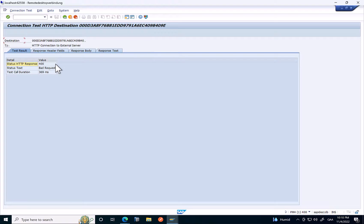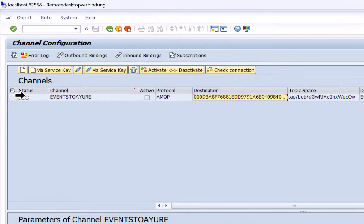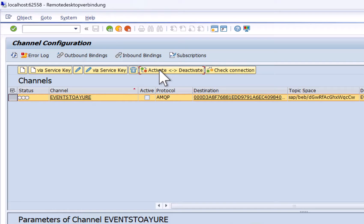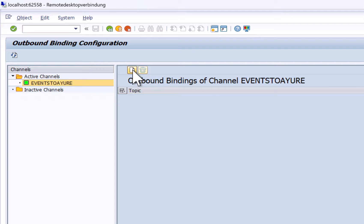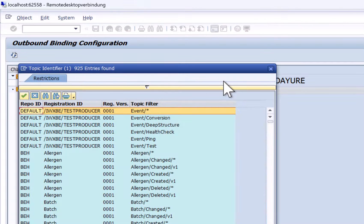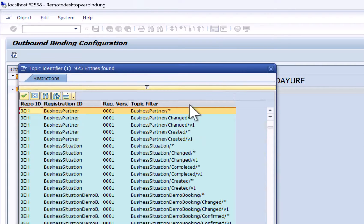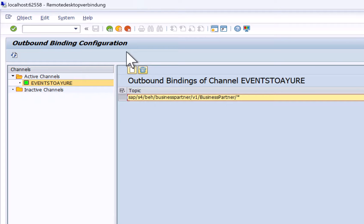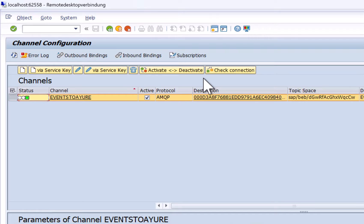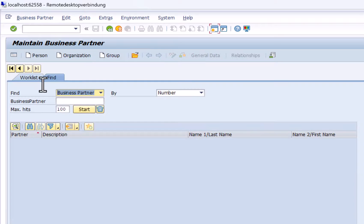With the destination configuration fixed, I go back to the channel configuration and click Activate. The channel is now active, but it doesn't yet know which events to send to Event Mesh. That's why we do the outbound binding configuration — for our channel I select the available outbound bindings and search for business partner events. I'll use a broad topic filter so that everything related to business partners is included. Now the channel is active with the necessary binding, meaning if we create a business partner in the SAP system the event will be sent to SAP Event Mesh.